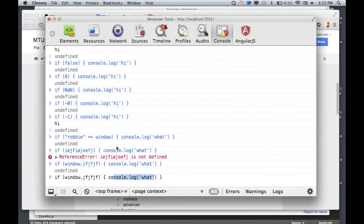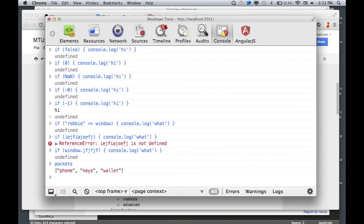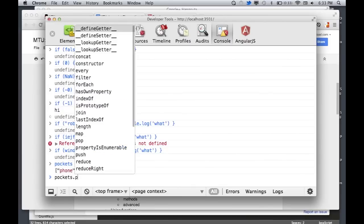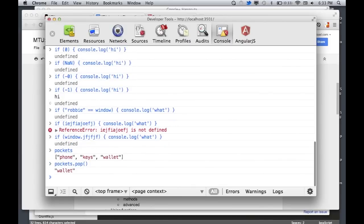Let's show you some cool things about arrays. If I call pockets.pop(), that's called a method. I should probably describe functions first before showing array methods, so let's talk about functions.